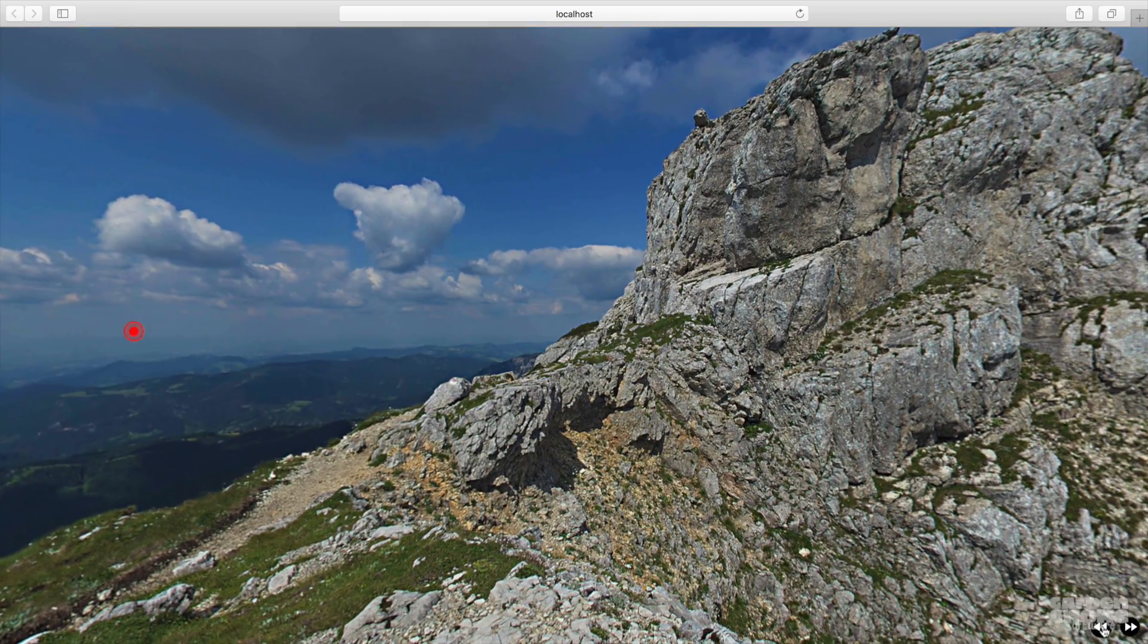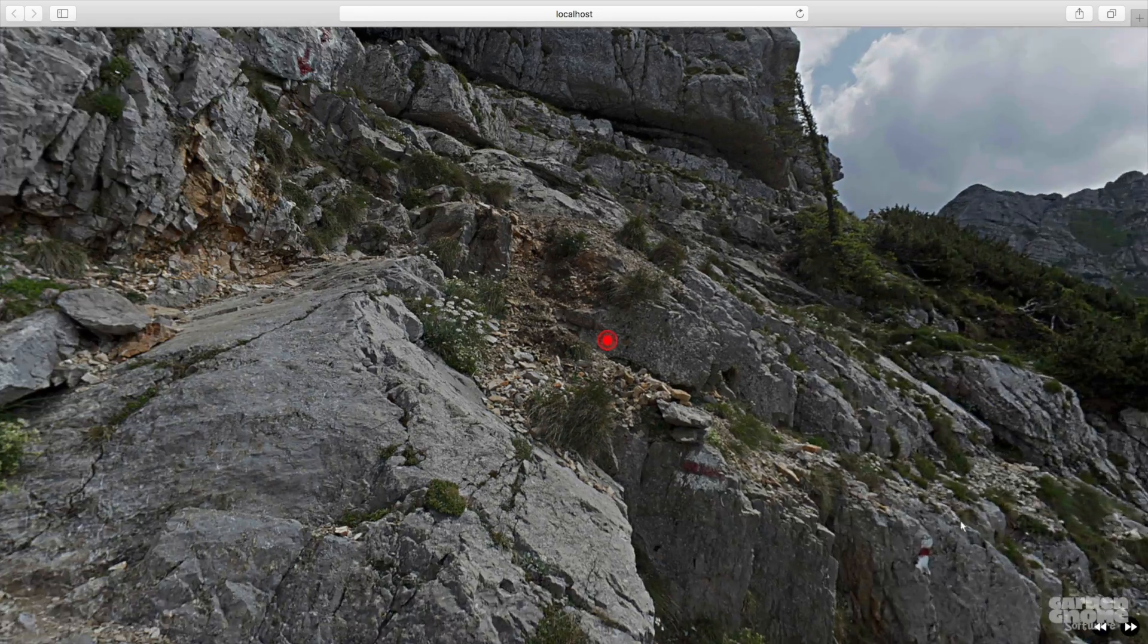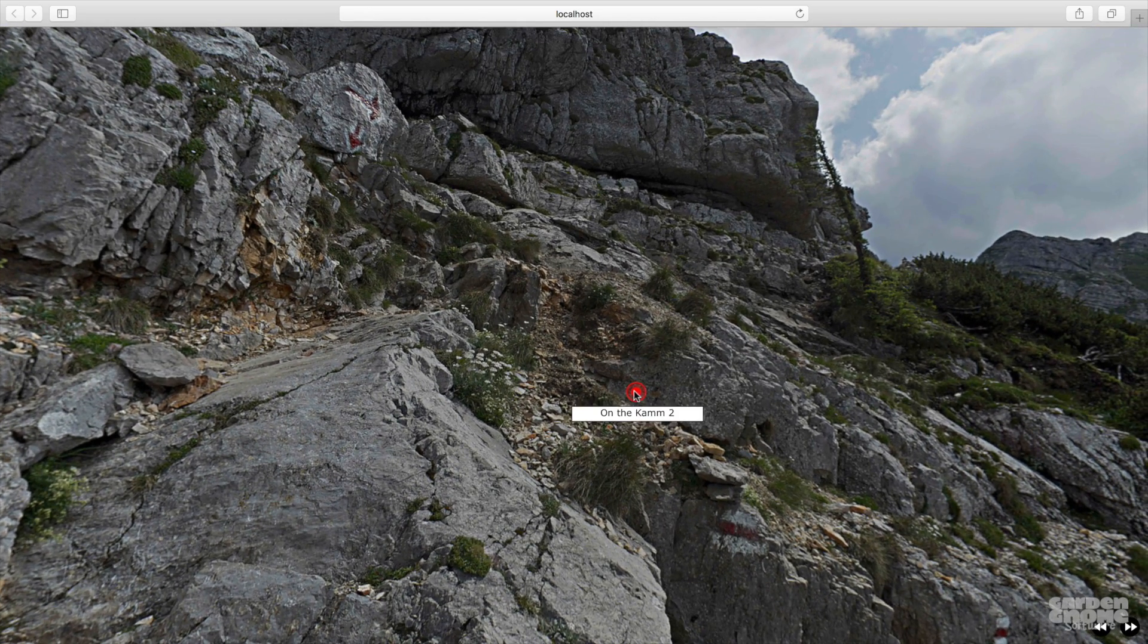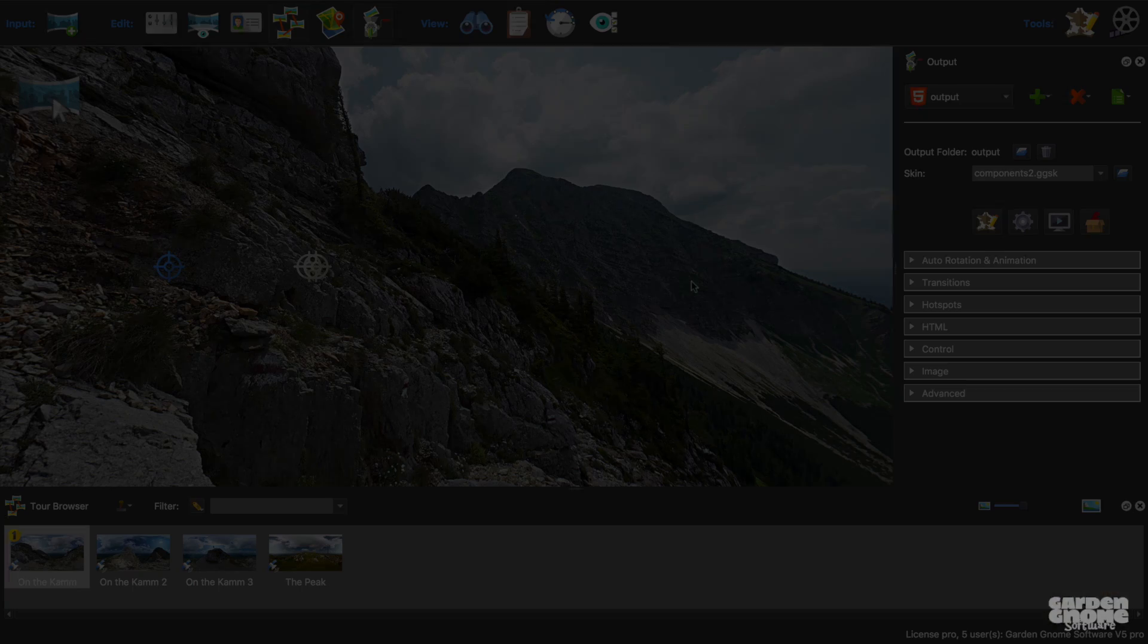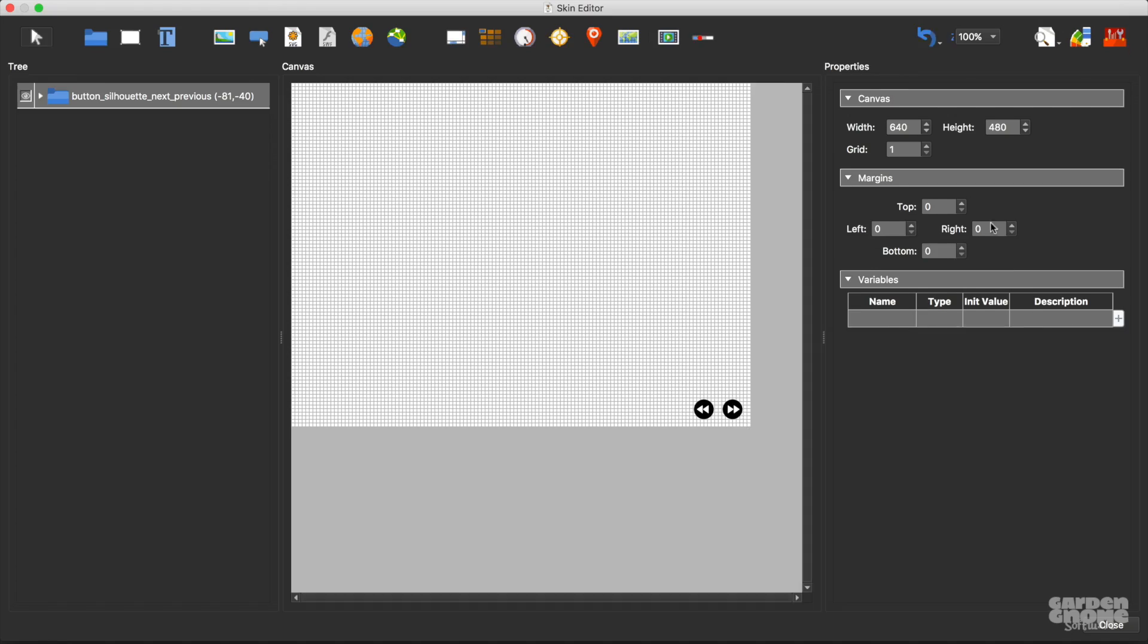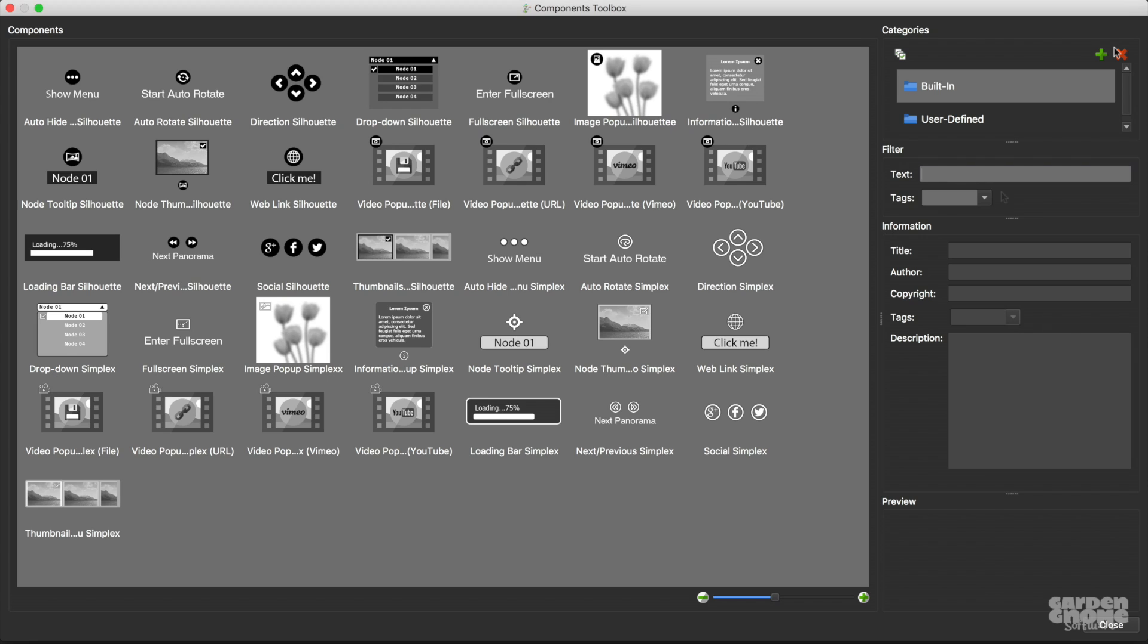But the only problem now is that I'm stuck with the default hotspot images. I can easily fix this in the skin editor. So I'll open the skin again and I'll do another search.